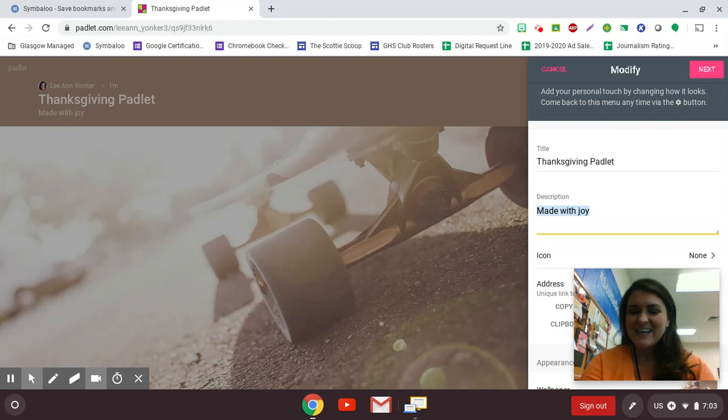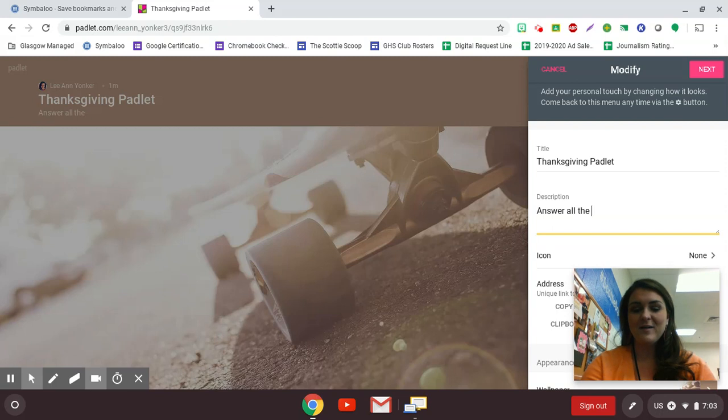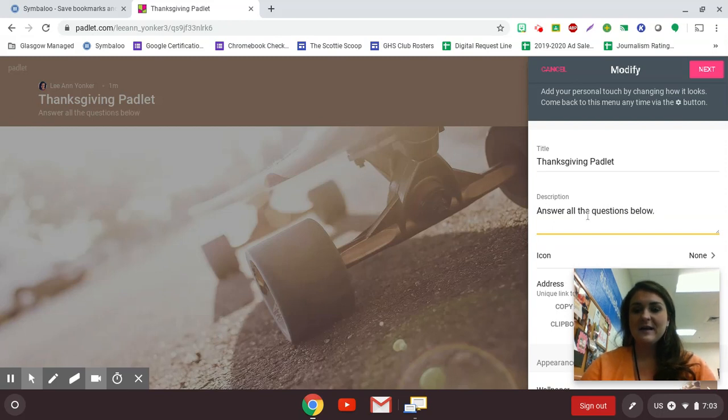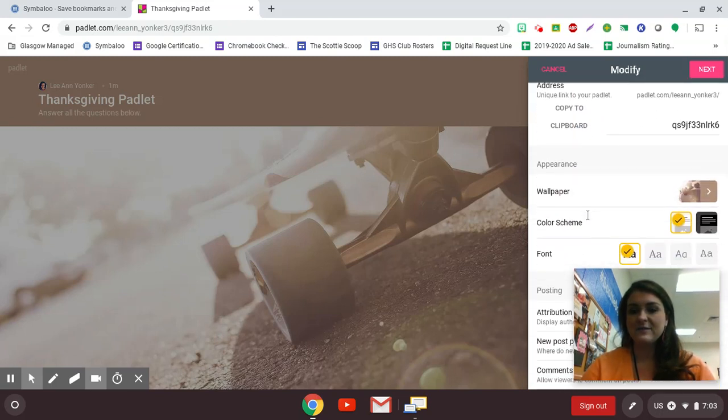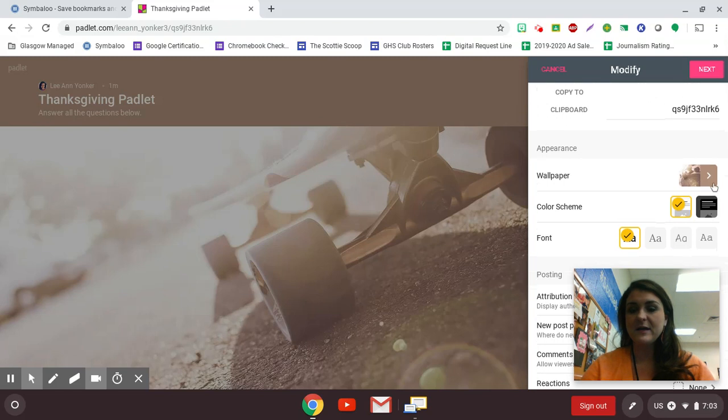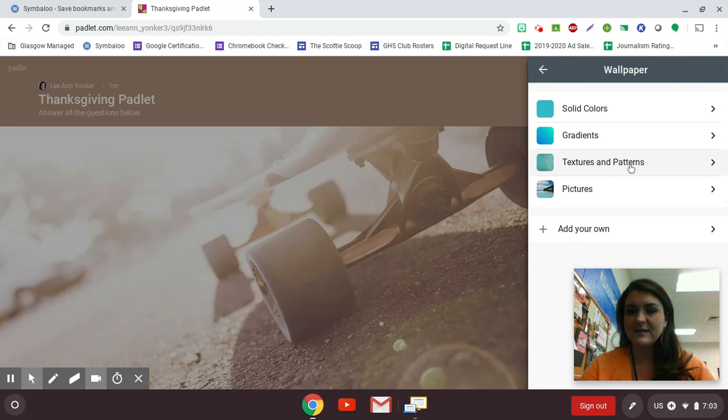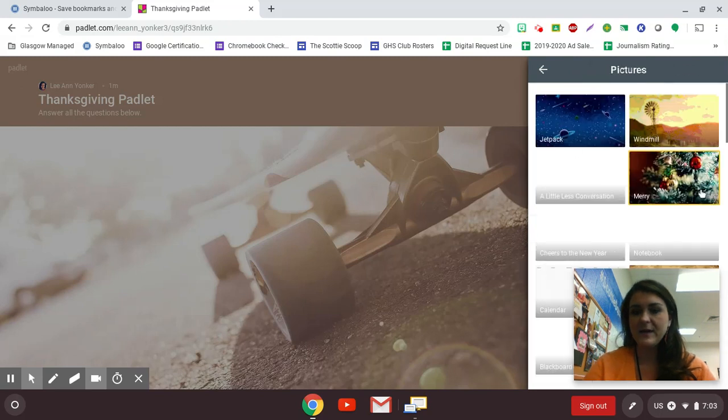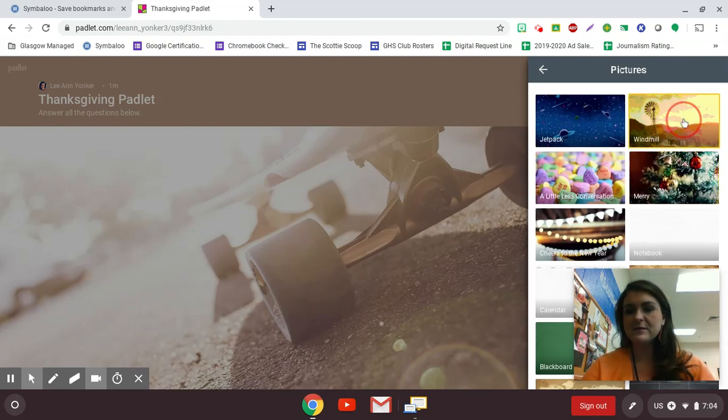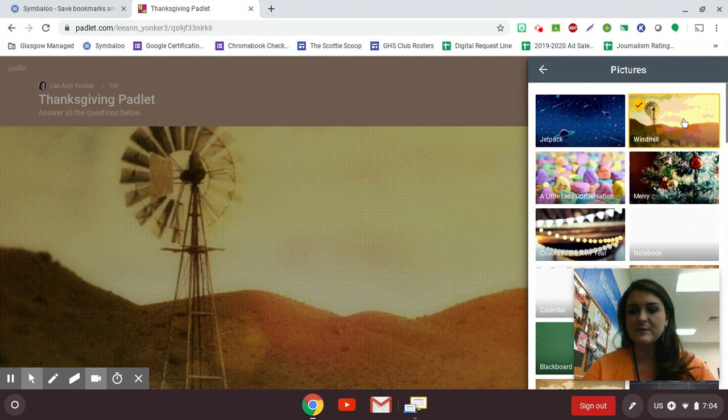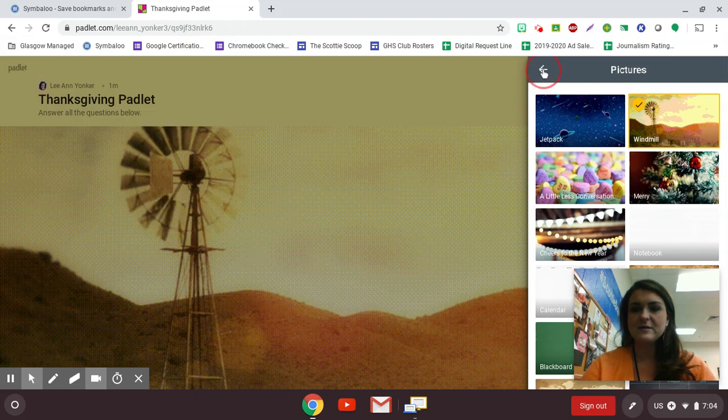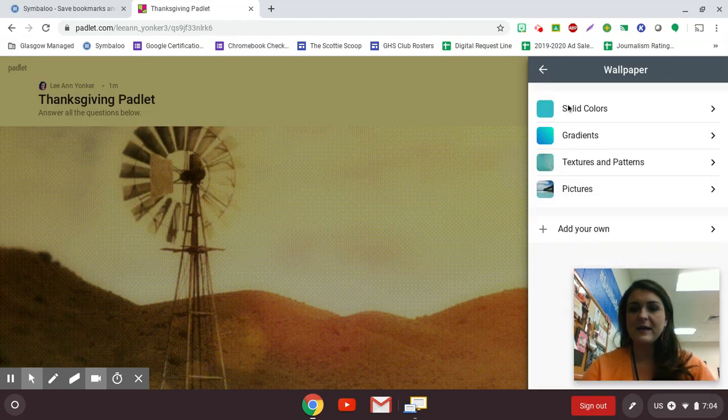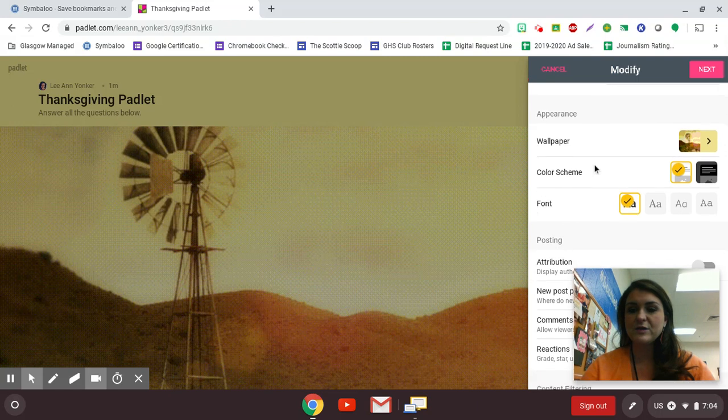You can make a description. So I'm going to write answer all the questions below and you can add different things to it. You can change up the wallpaper. So let's say I don't want this skateboard that they've given me. So I'm going to pick pictures. Oh, this windmill, this looks nice. So I'll just pick this guy and it puts it on there. So I'm going to click the back arrow and back again because I've got that set.